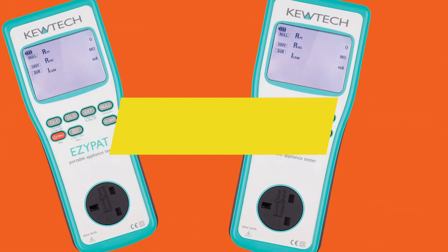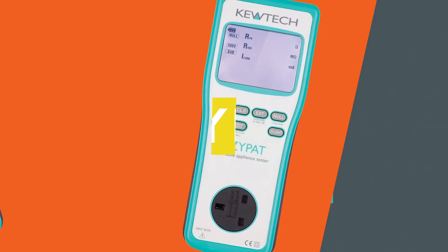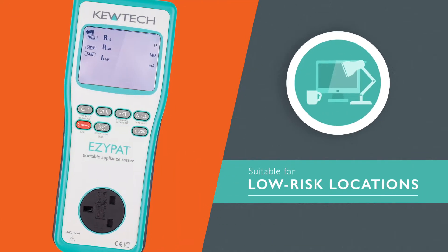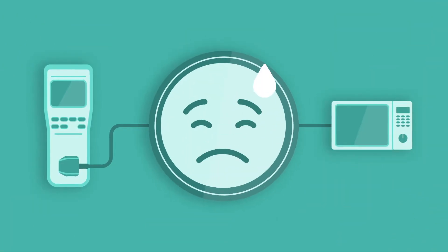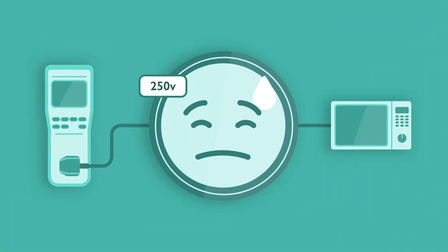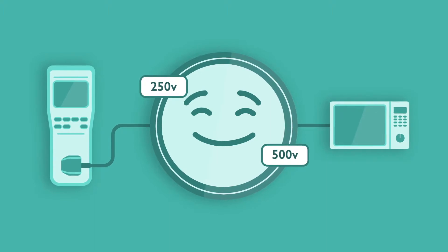The Easy PAT is designed for use in low risk locations such as offices, offering 250V or 500V insulation tests.